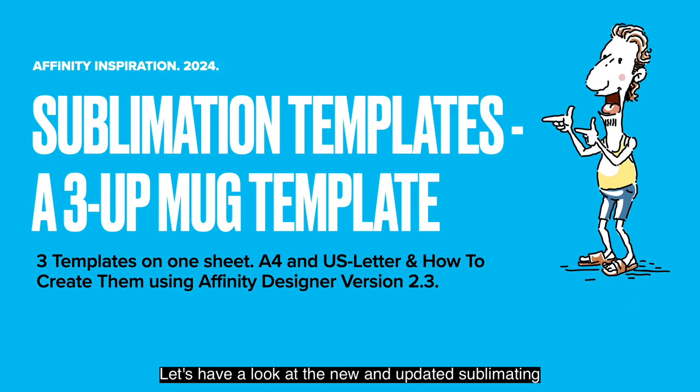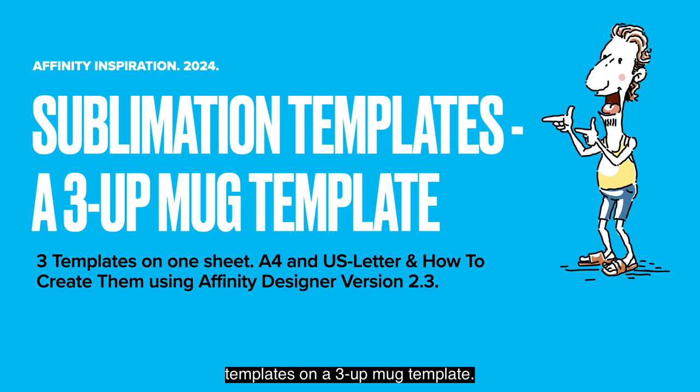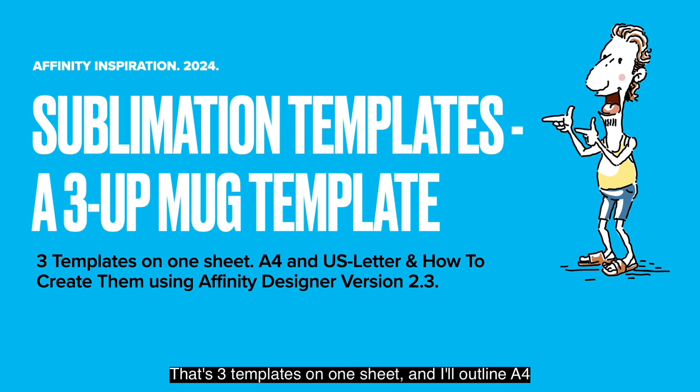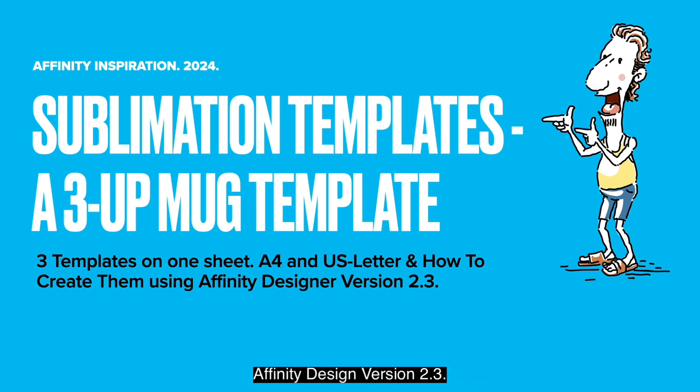Sublimating Templates. Let's have a look at the new and updated Sublimating Templates on a 3UP mug template. That's three templates on one sheet. And I'll outline A4 and US Letter and how to create them using Affinity Designer version 2.3.